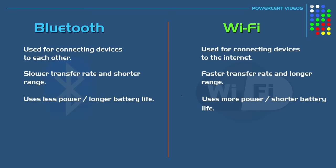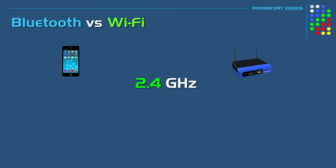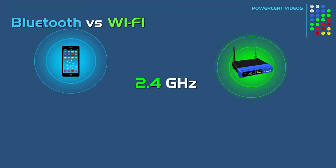Now both Bluetooth and Wi-Fi operate at 2.4 gigahertz. But the thing is, a lot of other devices also operate at 2.4 gigahertz, such as microwaves and cordless phones, and this could interfere with wireless signals.